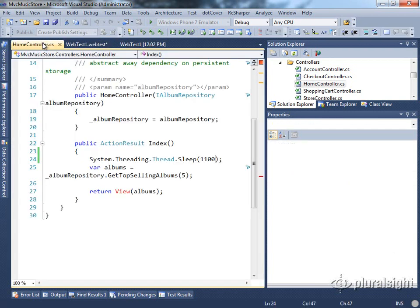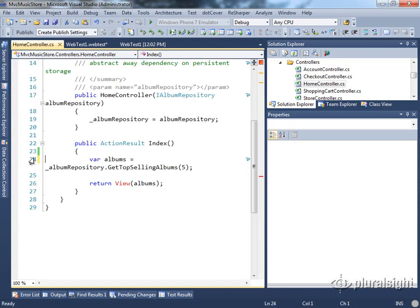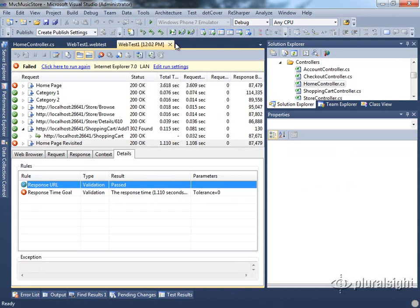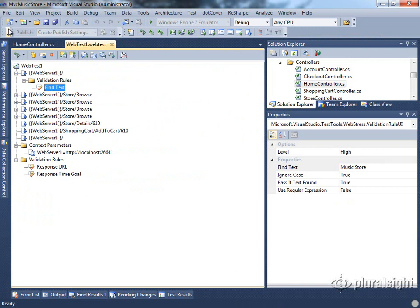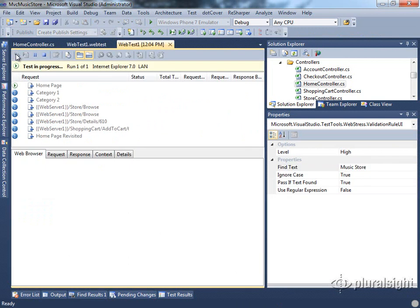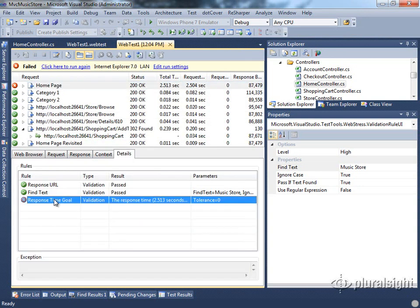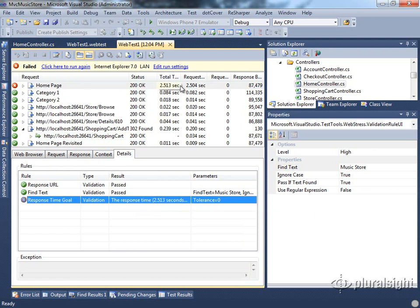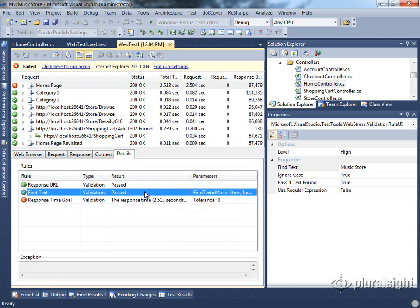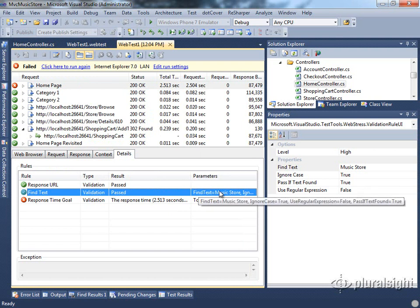Let's go ahead and remove our thread sleep so our pages will run quickly again, and then run our test one more time. You can see the response time goal still failed because the page had to be rebuilt for the first time as part of ASP.NET's just-in-time compilation. However, we can see that our find text rule did in fact pass, and it found our Music Store text.